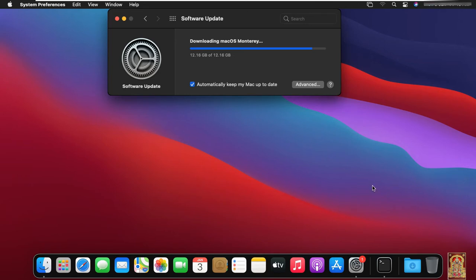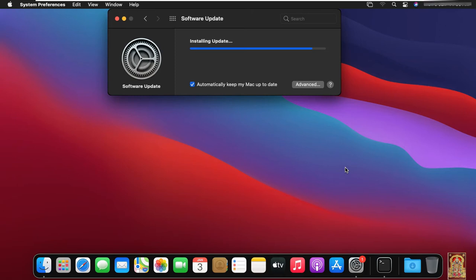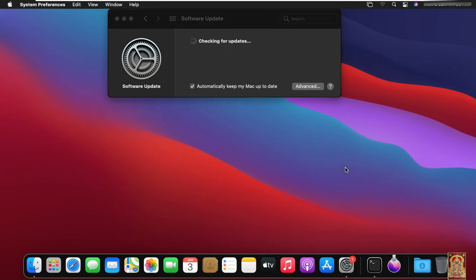And there is no damage to any software. There is no damage to your macOS. Downloading is completed. Now installing updates. Checking for updates.